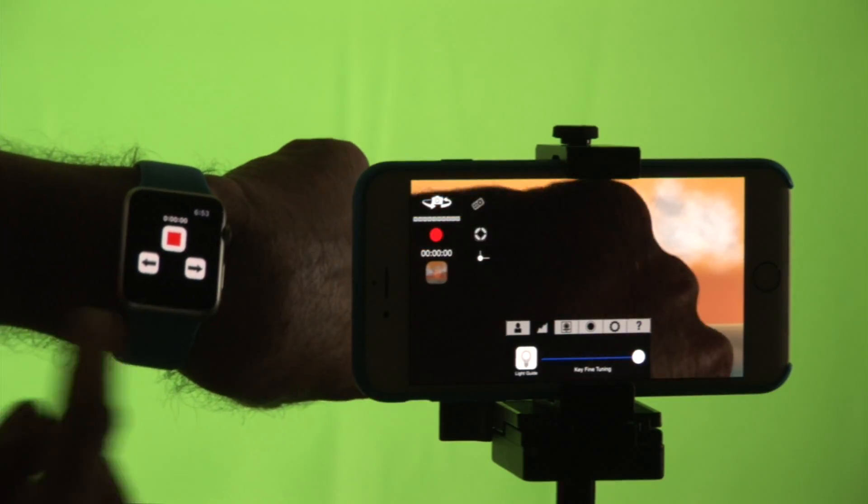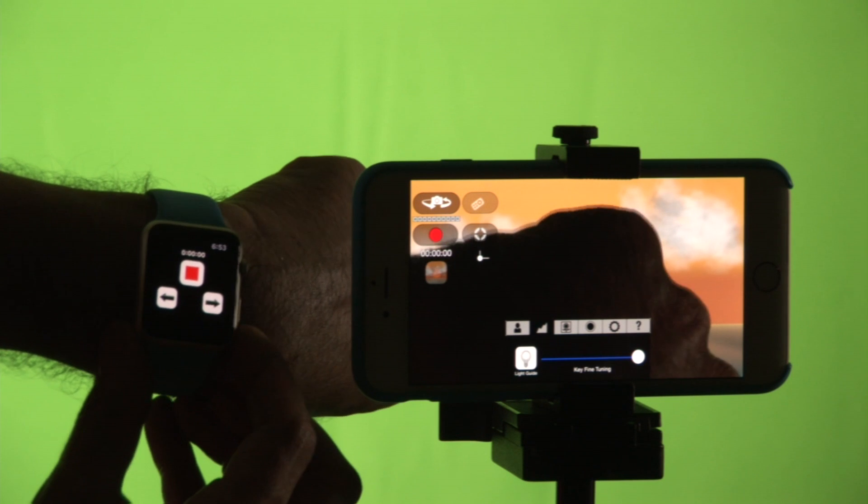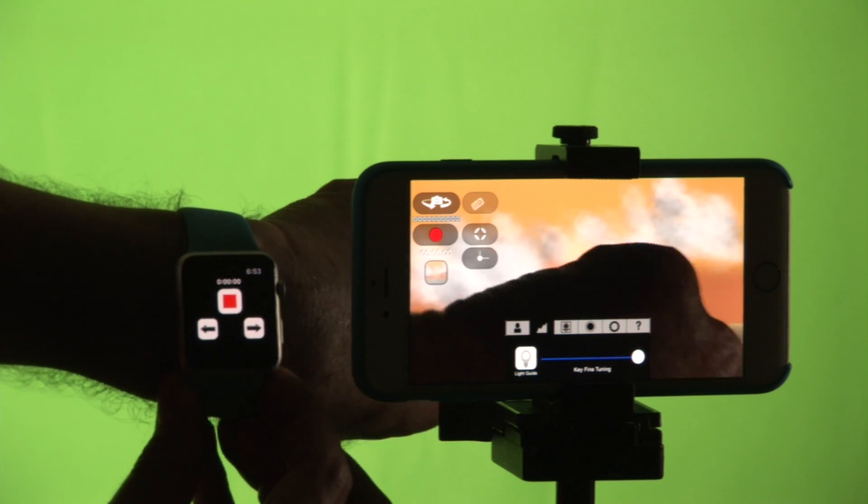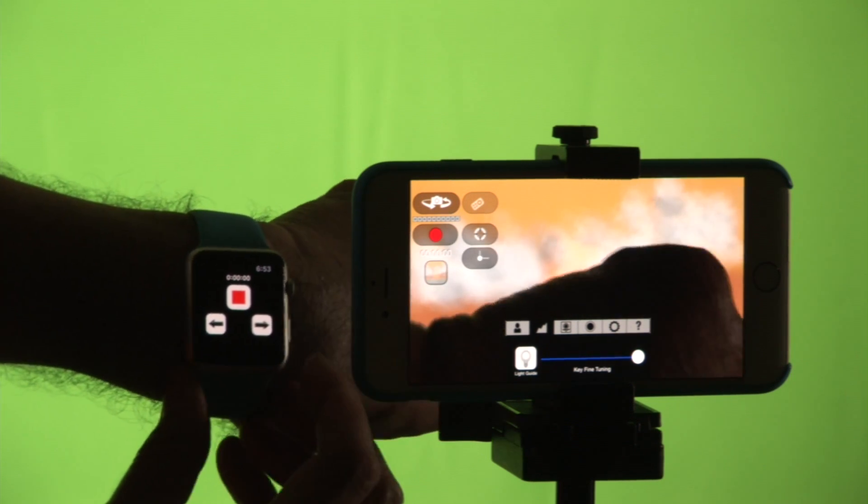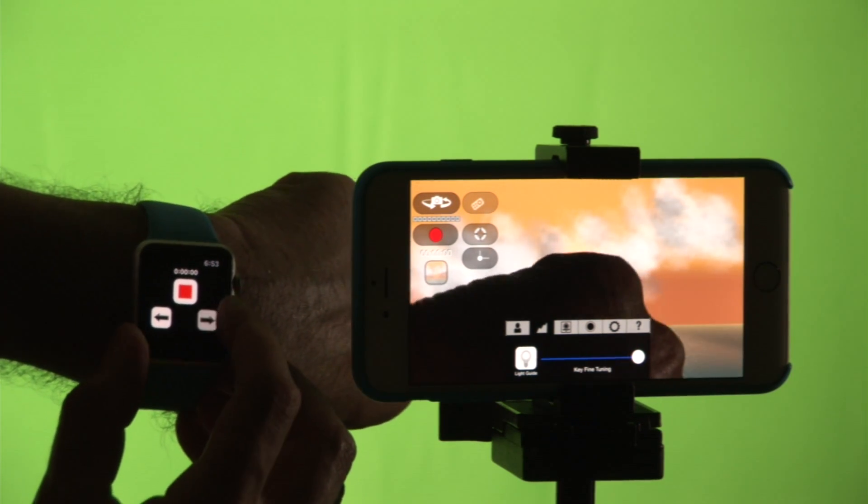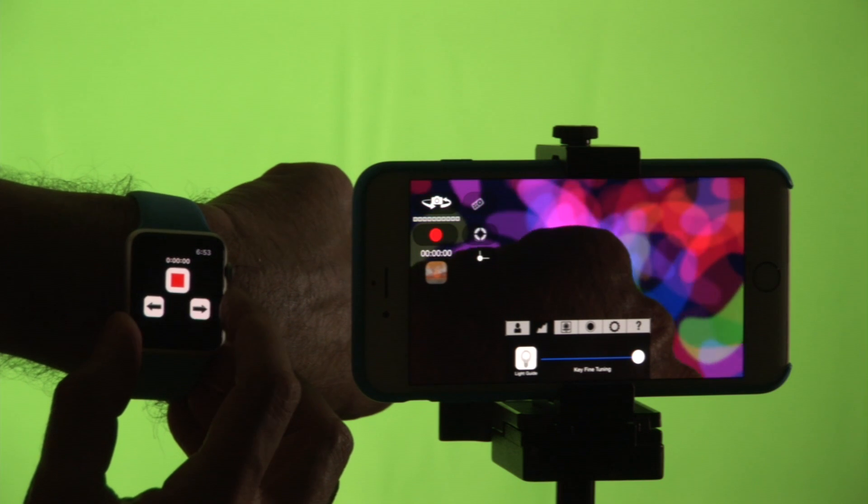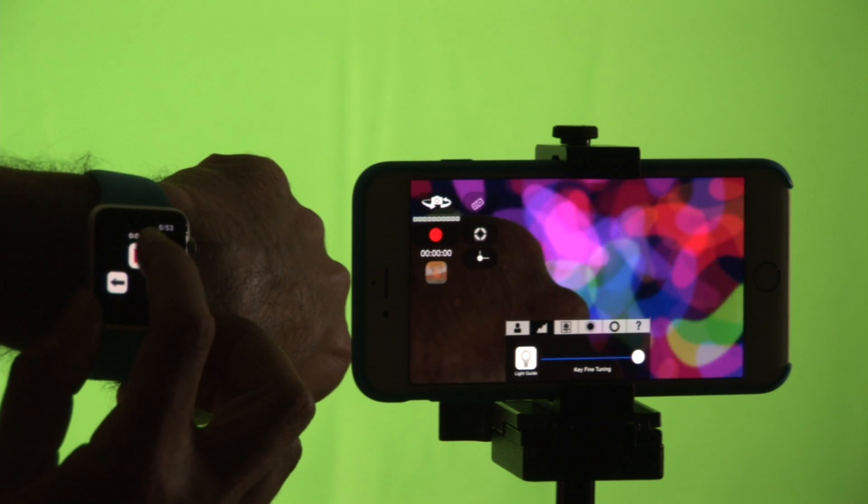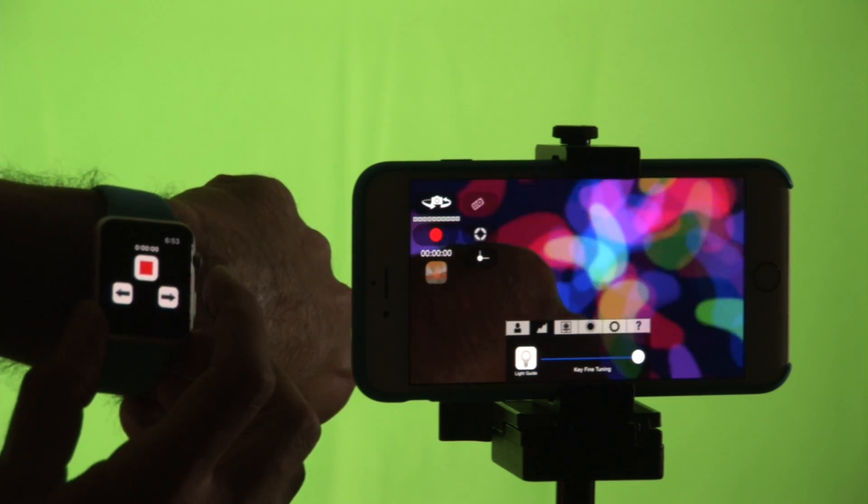And as you can see it brings up the same recording button. Now it does some of the same functions. I can switch backgrounds just by clicking this button here and I also can start and stop recording by clicking this button right here.